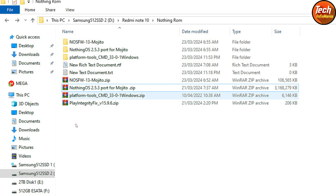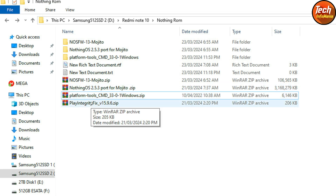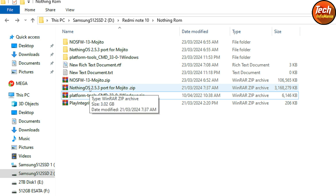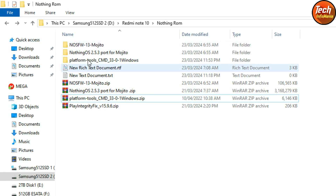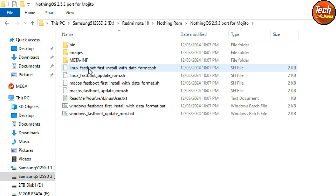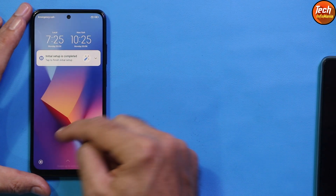First, extract the firmware file, then extract the ROM file, and then extract the platform tools file. Note that the Nothing OS ROM comes pre-rooted by default. Open the extracted folder of the ROM file — you'll see the flashing files inside.